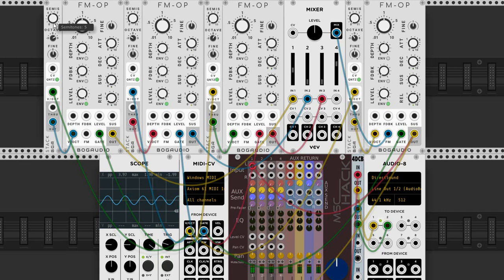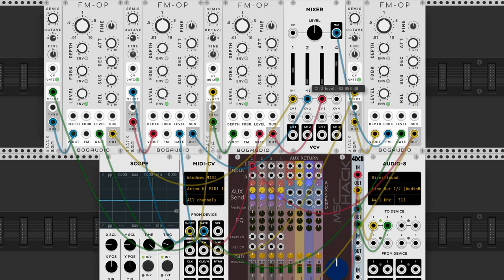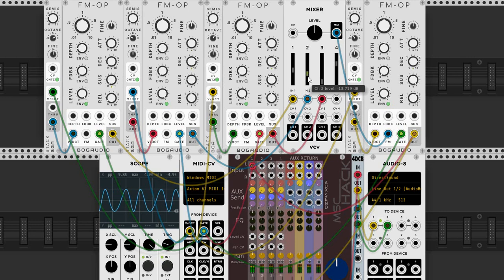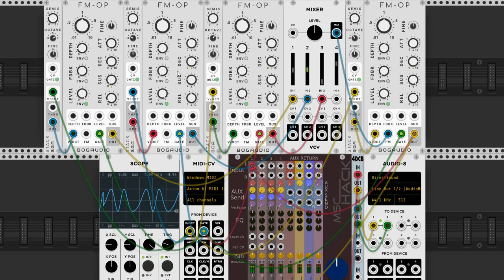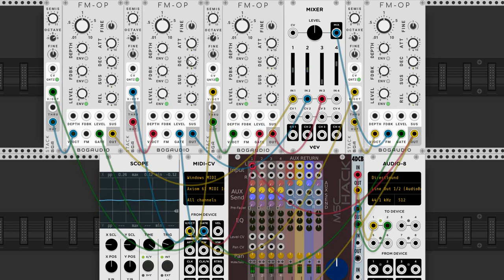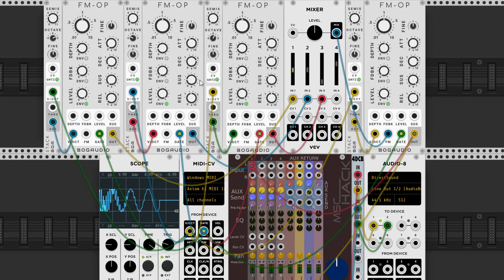We can set it wherever we want it. Now let's add a low bass type tone to it. This modulator has a very slow attack, a long decay, and a rather low sustain level.